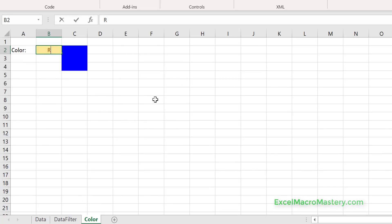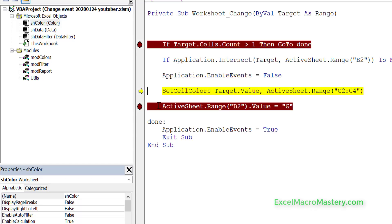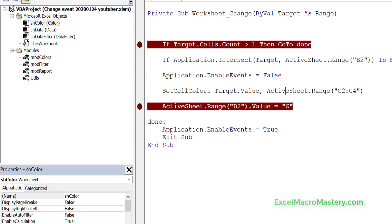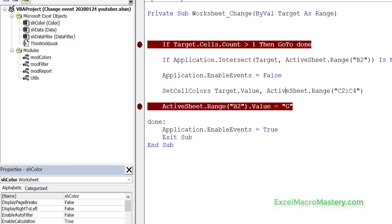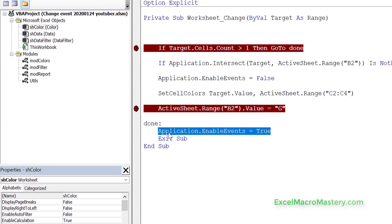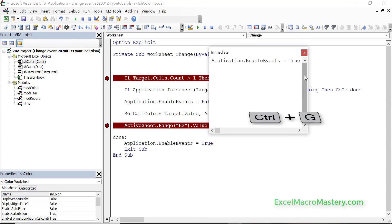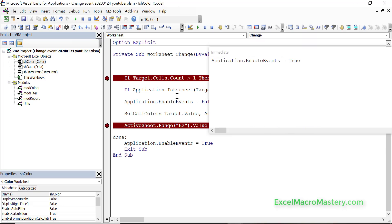Now, sometimes you might run the code and enable events gets set to False, but then something goes wrong and the code stops mid-execution. You go back to the sheet and nothing is working — the events aren't firing. That's because EnableEvents is still False. To fix it, you put Application.EnableEvents = True into the immediate window and press Enter. This turns the events back on. It's quite useful to be aware of.